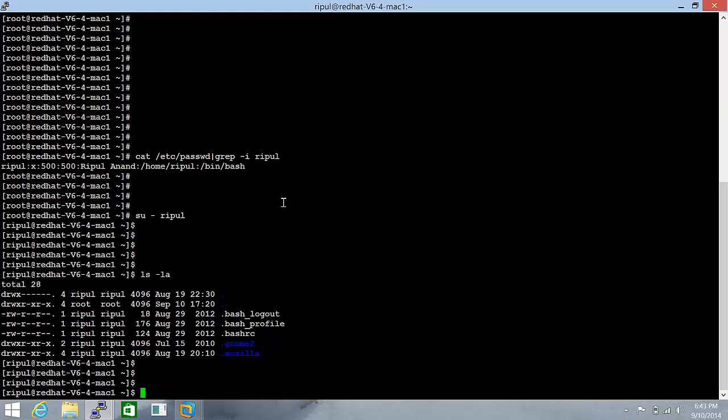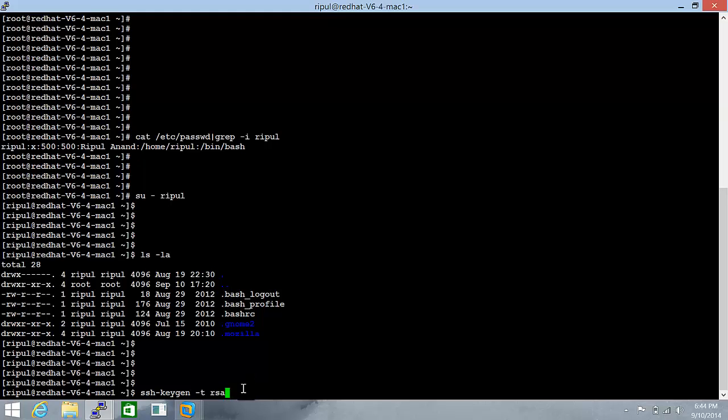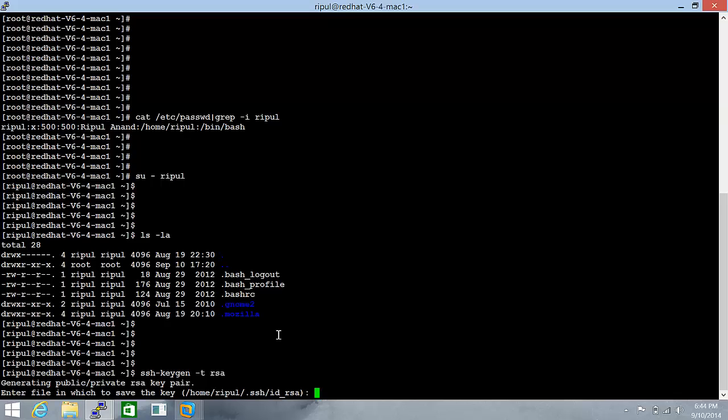It takes the password from those SSH keys. So the command we will be using is ssh-keygen -t rsa. Now there are two encryption algorithms, RSA and DSA and you can use either of them.